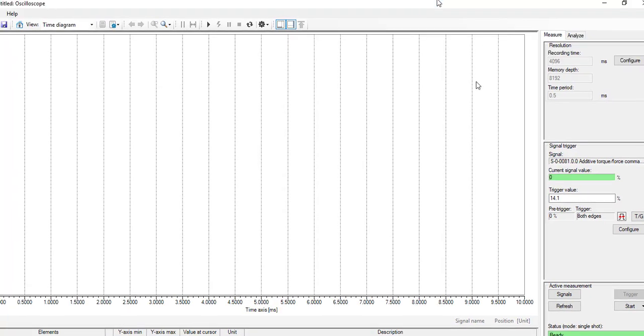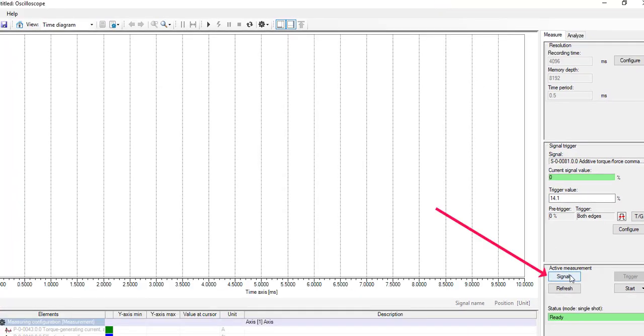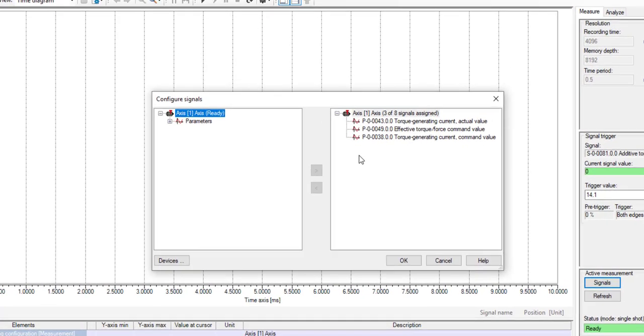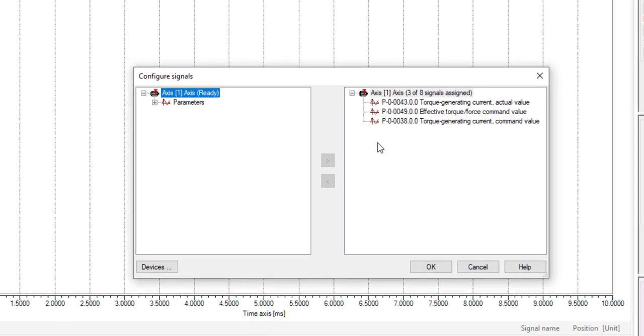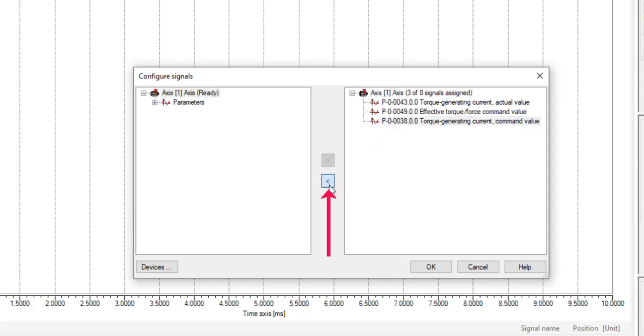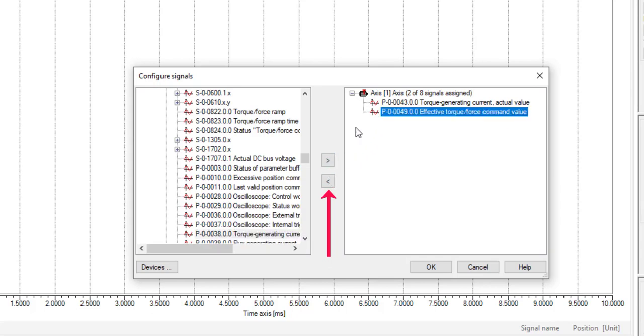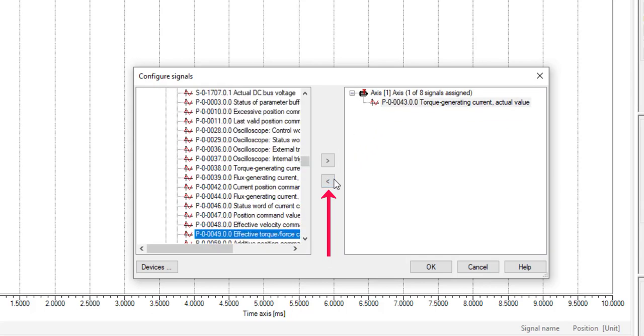Once signals is clicked, this has pre-assigned signals. Torque generated current actual value, effective torque force command value, torque generating current command value. The signals can be removed by selecting the signal and pressing the back button.